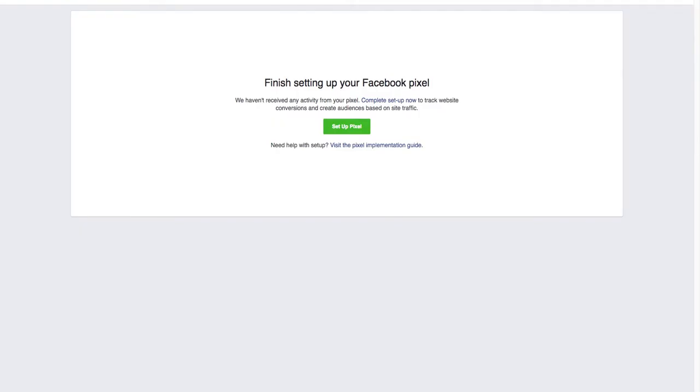Hey everyone, Anthony Rudolph here with Creative Business Mastery. So today I'm going to do a short video showing you guys how to take your Facebook pixel and put it on your Shopify store. Very simple, very easy.